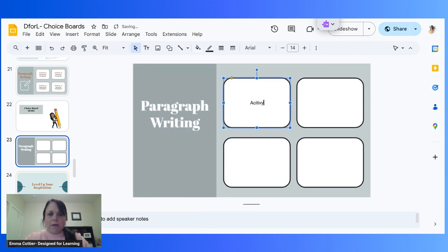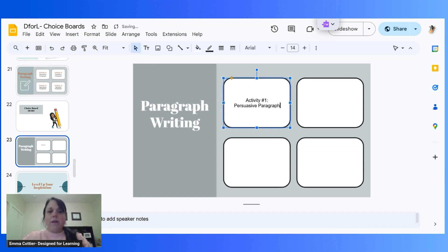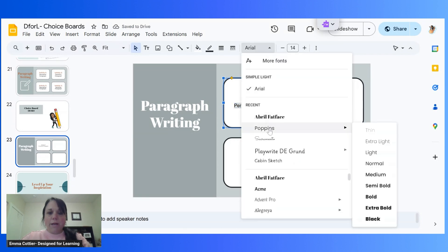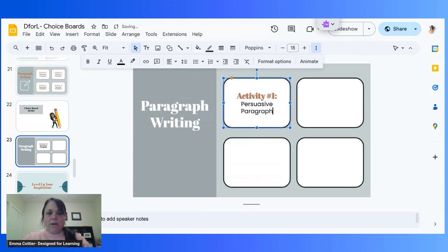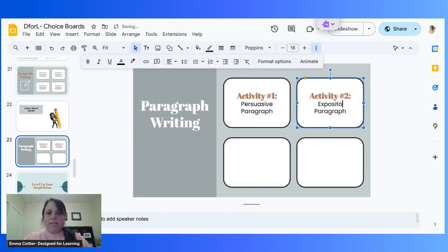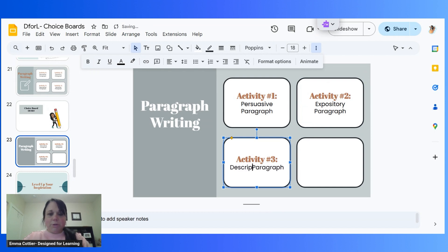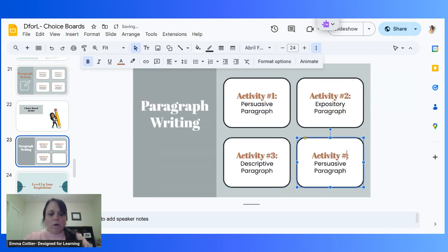Now I'll add activity number one — I'm going to focus on different styles of paragraphs. So my first one is a persuasive paragraph. I'll format one shape with a bold, fun font title, a splash of color, and make it a little bigger for students. Once I have my typing done, I can paste the formatting into the next one. Activity two is an expository paragraph, activity three is a descriptive paragraph, and activity four is a narrative paragraph. So I have all my shapes and text lined up.